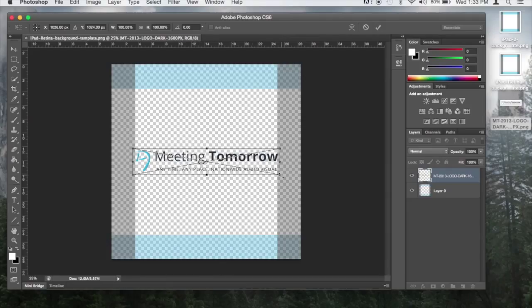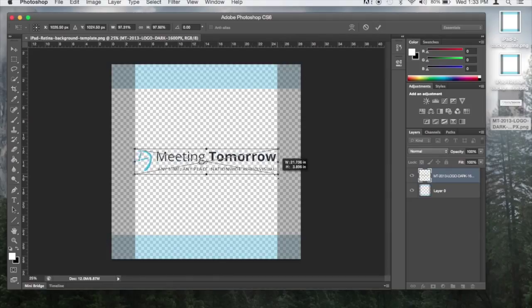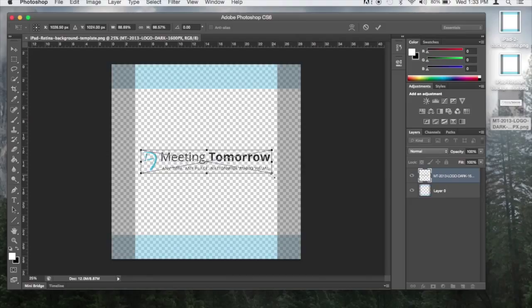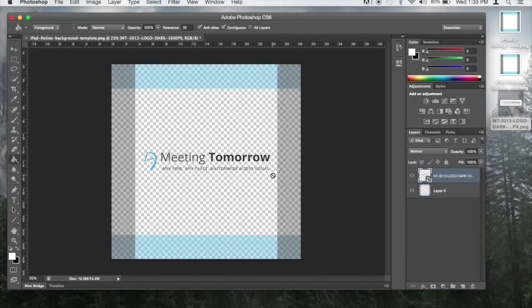At this point, you can resize or adjust where you would like your image. You'll want to make sure your image stays out of the blue and gray bars on the template. These areas are not always displayed on the iPad when the orientation is changed.